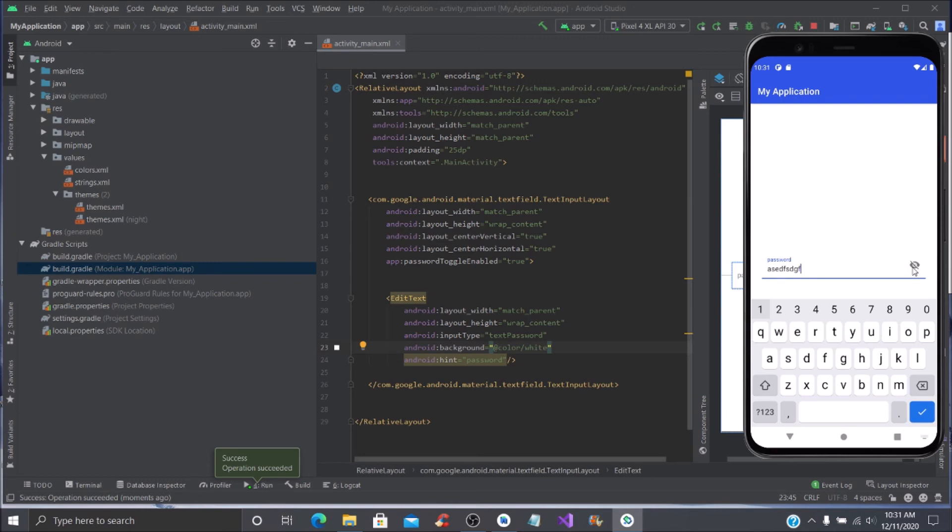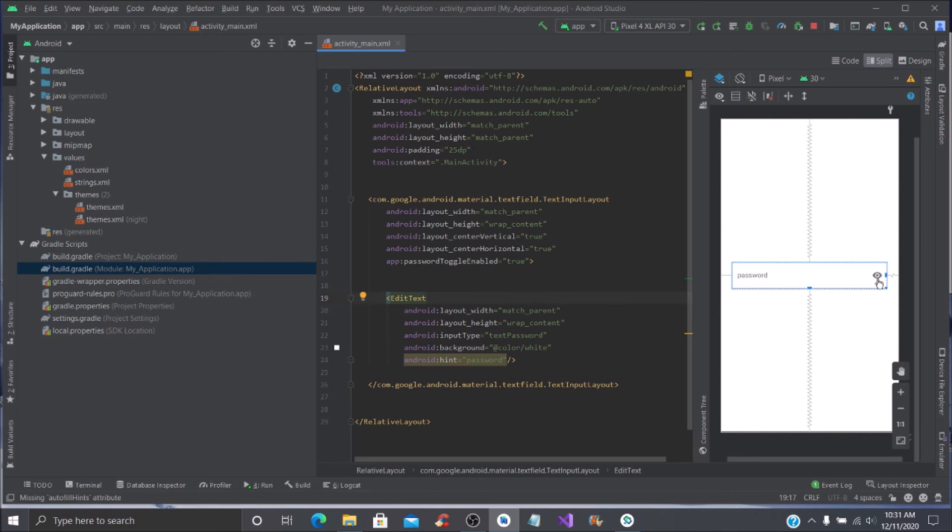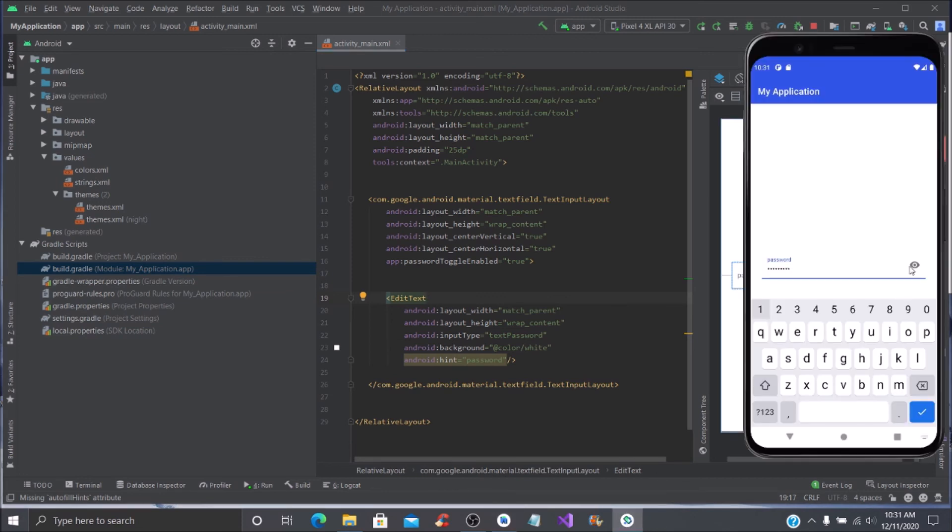You can see that it comes up with the dots. Now if we click this, you'll see that it shows the password. This is very simple. If you wanted to add more to it, in the next video we're going to add on for the email as well. But this is how you add the toggle switch to view the password on and off.